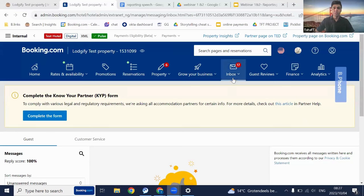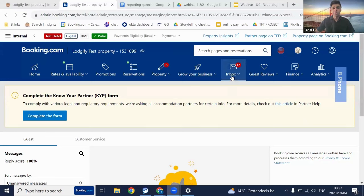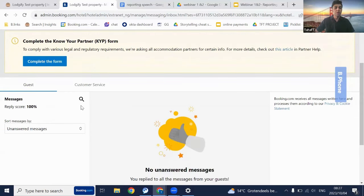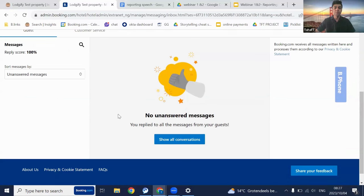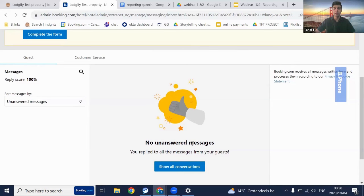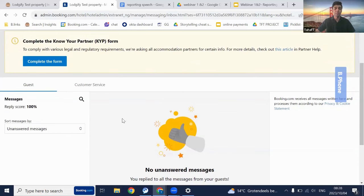Now I'll take you through the remaining tabs of the extranet, starting with the inbox tab. Under the inbox tab, the first section is your reservation messages, which is split into two parts: guest and customer service. The guest section is where you'll receive all messages from guests who have a reservation at your property, and you can answer and attend to them here. It's really important to answer all their messages, as it directly affects your reply score. Having a 100% reply score makes your property more attractive to future guests.